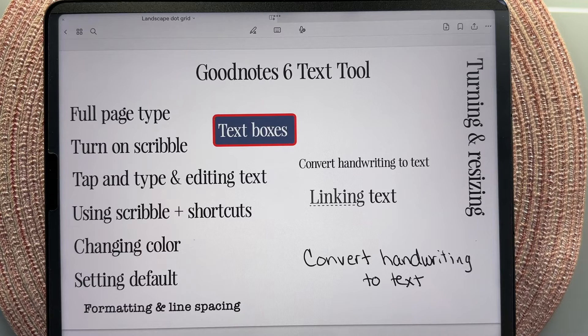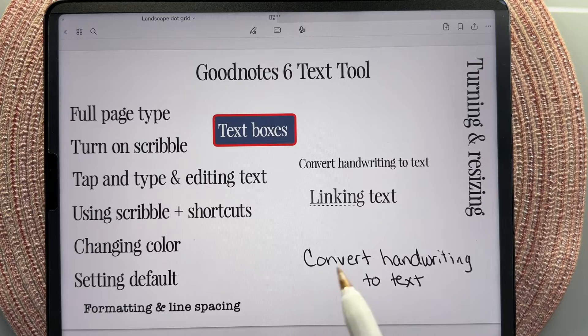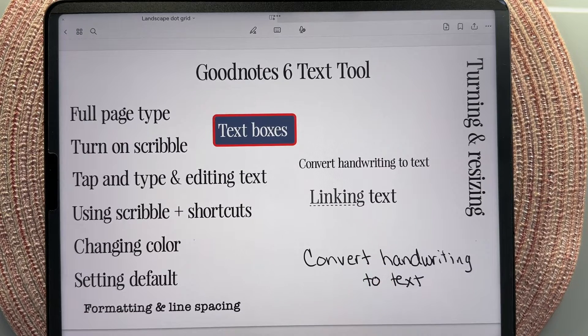Hello there! Welcome to Retro Planner Co. I'm Cheryl. In today's video I'm going to be doing a tutorial for the text tool in GoodNotes 6 for digital planning.